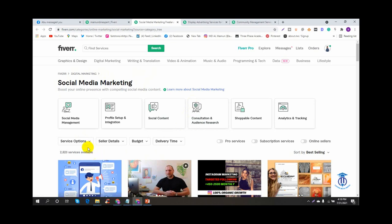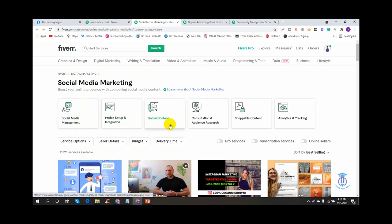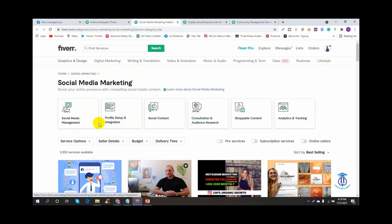So what are the most available tasks? Social media management, social media marketing, profile setup and integration. Those are the main categories of the platform. The platform is not just a category of social media marketing.